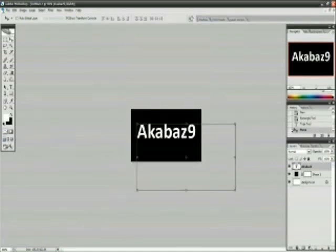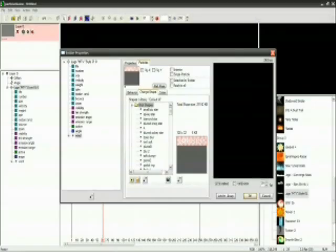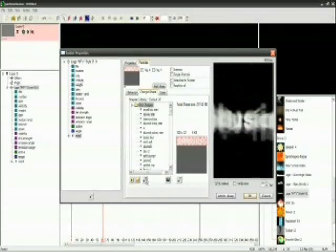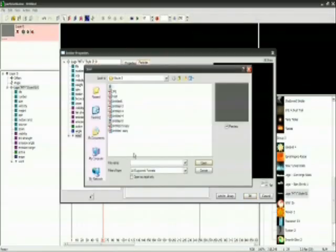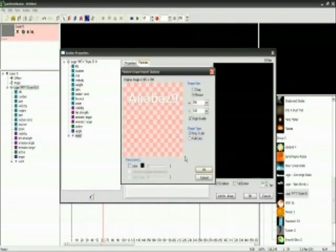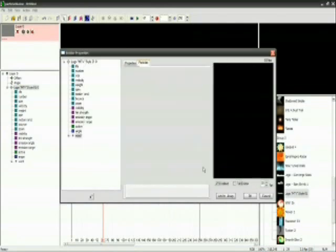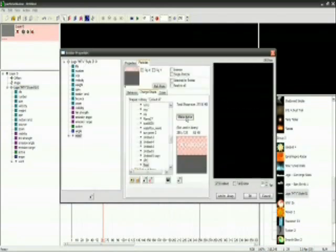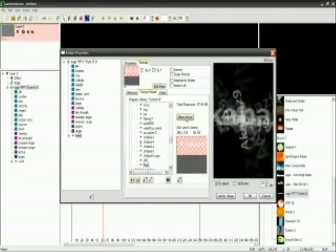Now that we've saved the image, all we have to do is go back into Particle Illusion and find the image. Select it, drag it in, click OK, and also click Make Active.